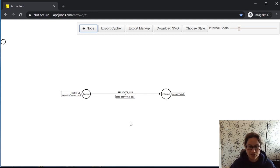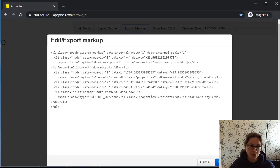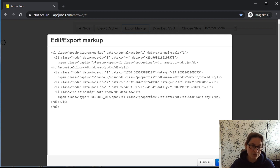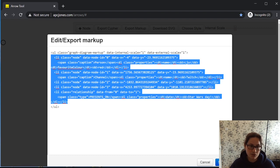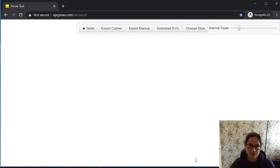Let's say I want to start from scratch and clear the scene. Another thing I can do is go to export markup. You may be wondering why I'm looking at arrows in incognito mode — I'll touch on that in a second. If you're using arrows in your normal browser and not in private or incognito mode, it will store the model you've been working on, which is great if you're iterating over a series of days. But if you want to get rid of it quickly, you go to the export markup button, delete the content between the two UL tags, press save, and you've got a nice fresh scene to work with.